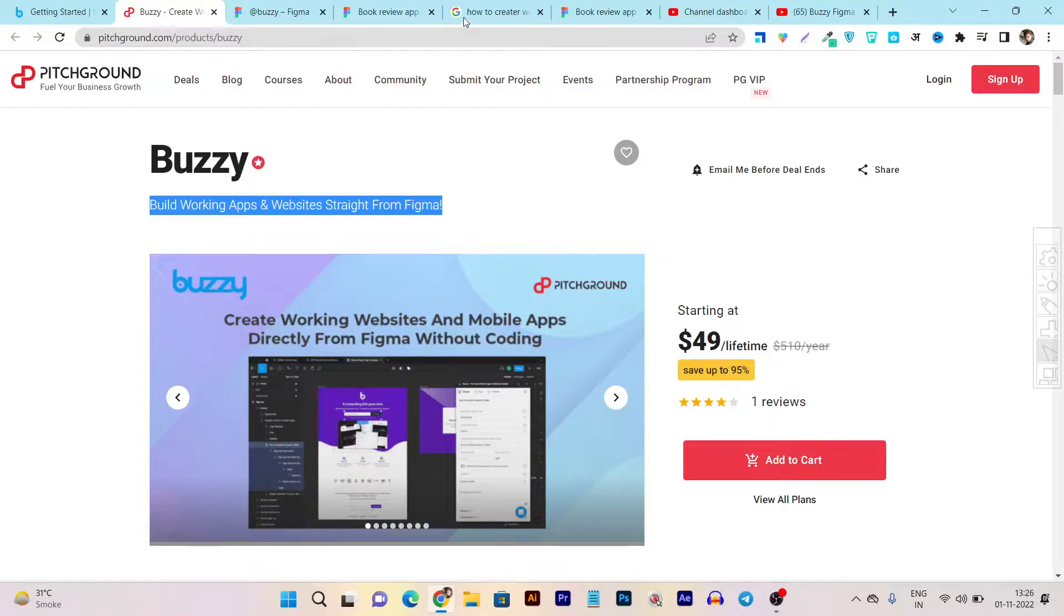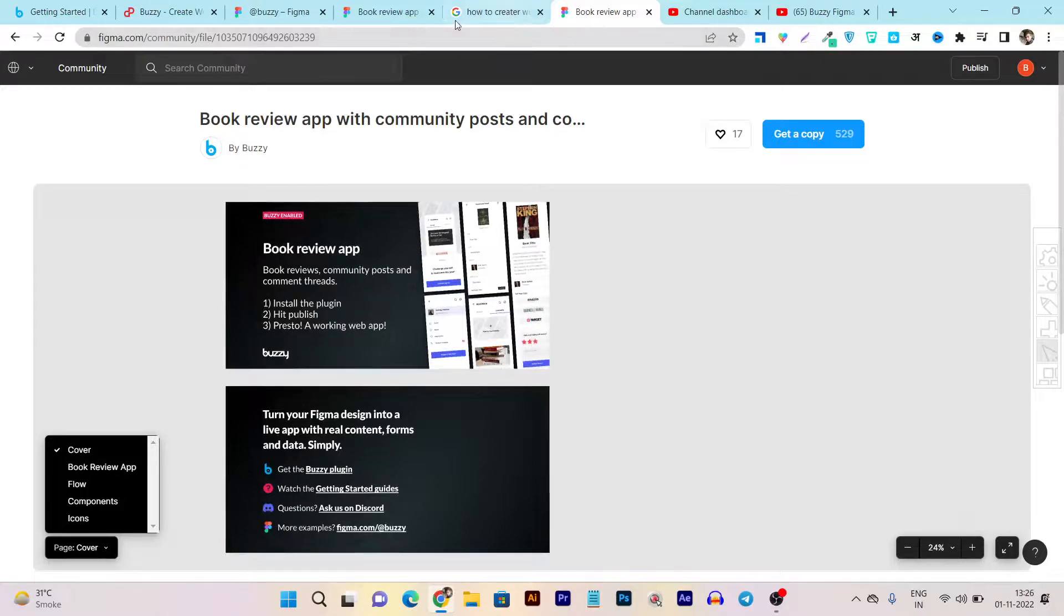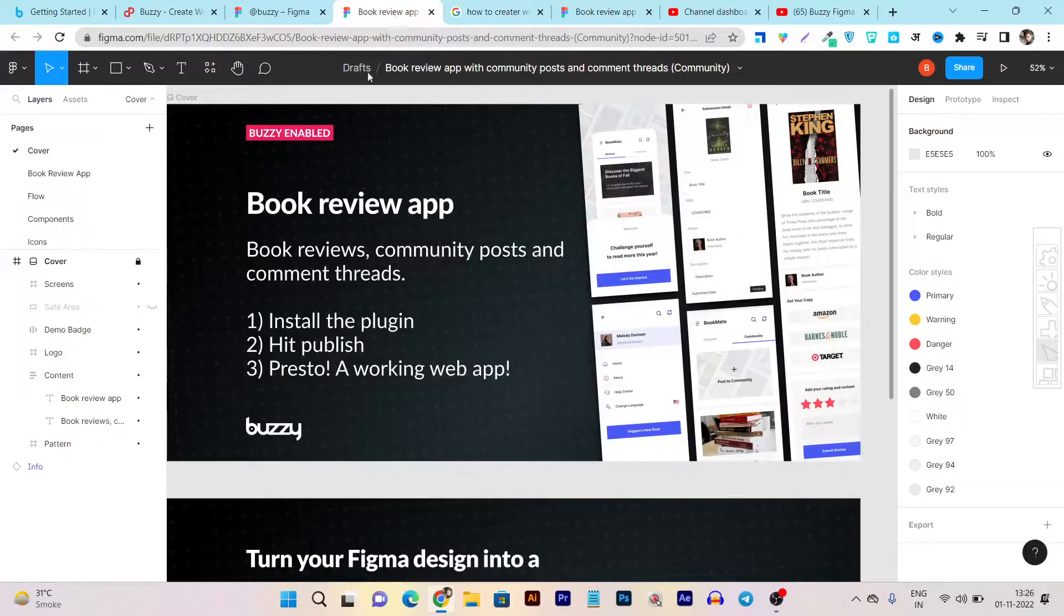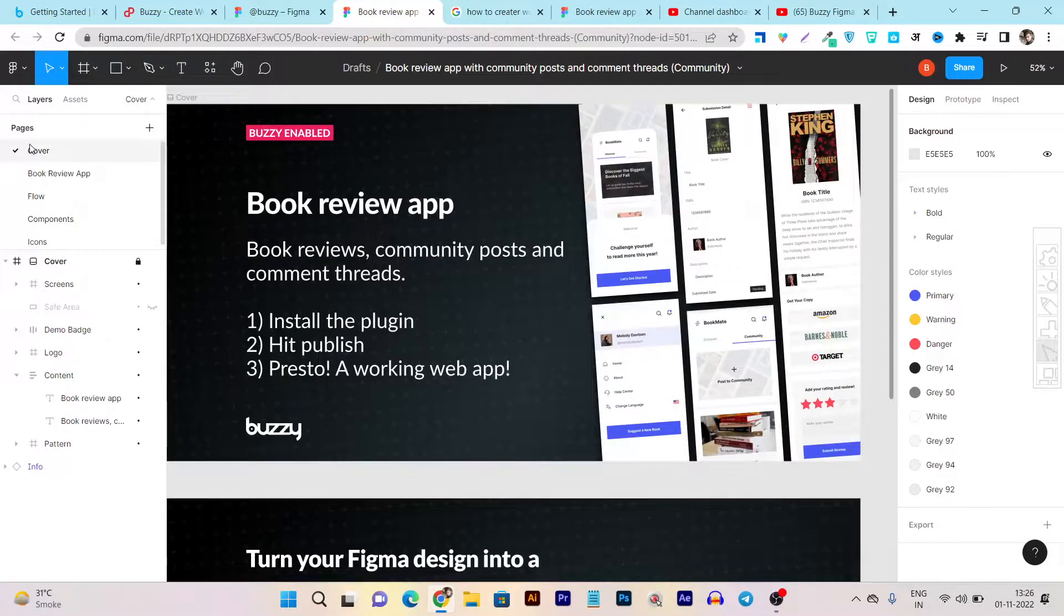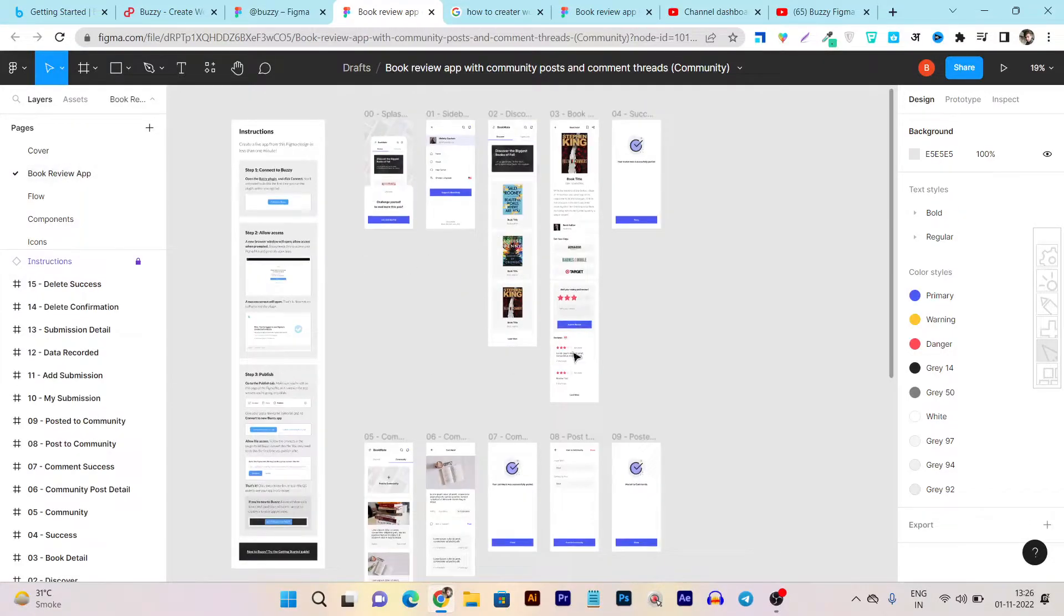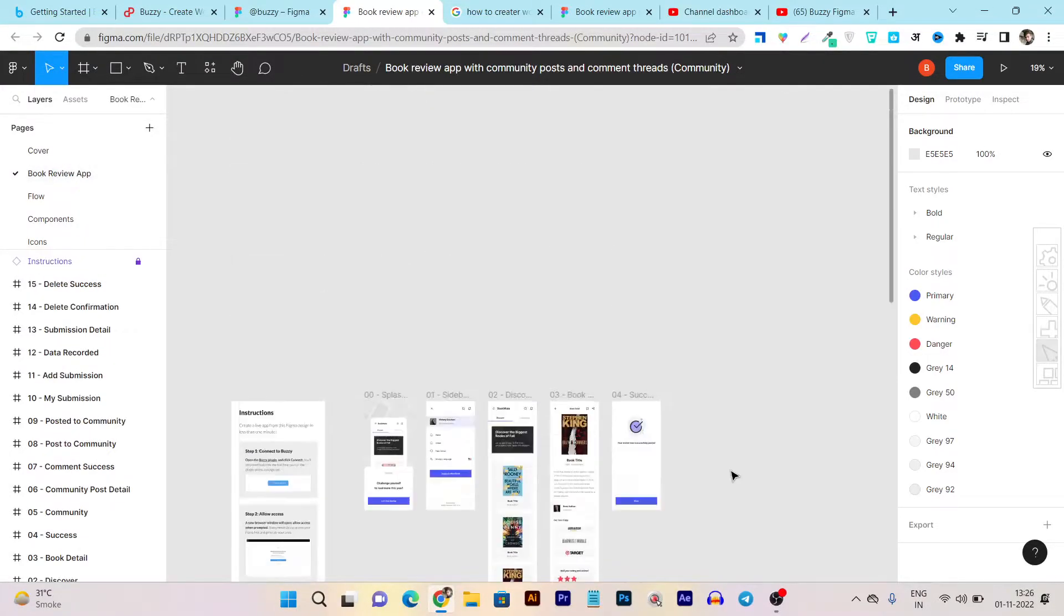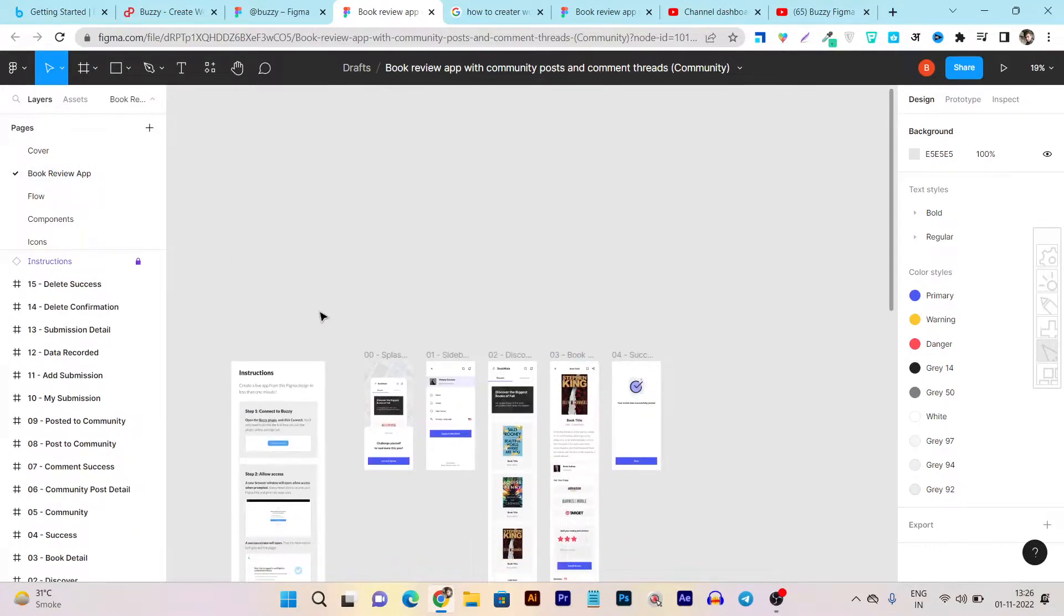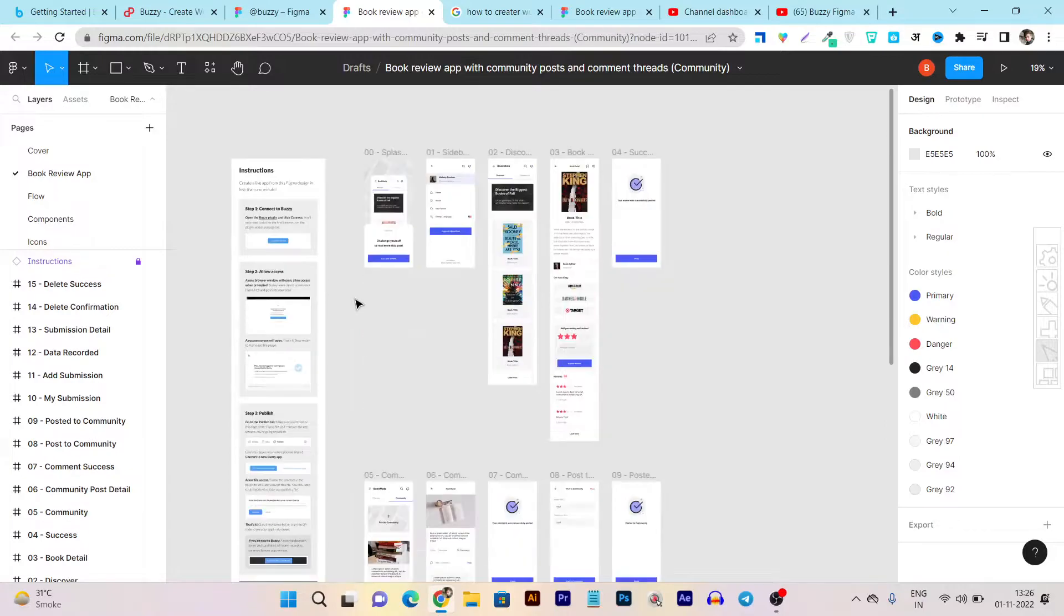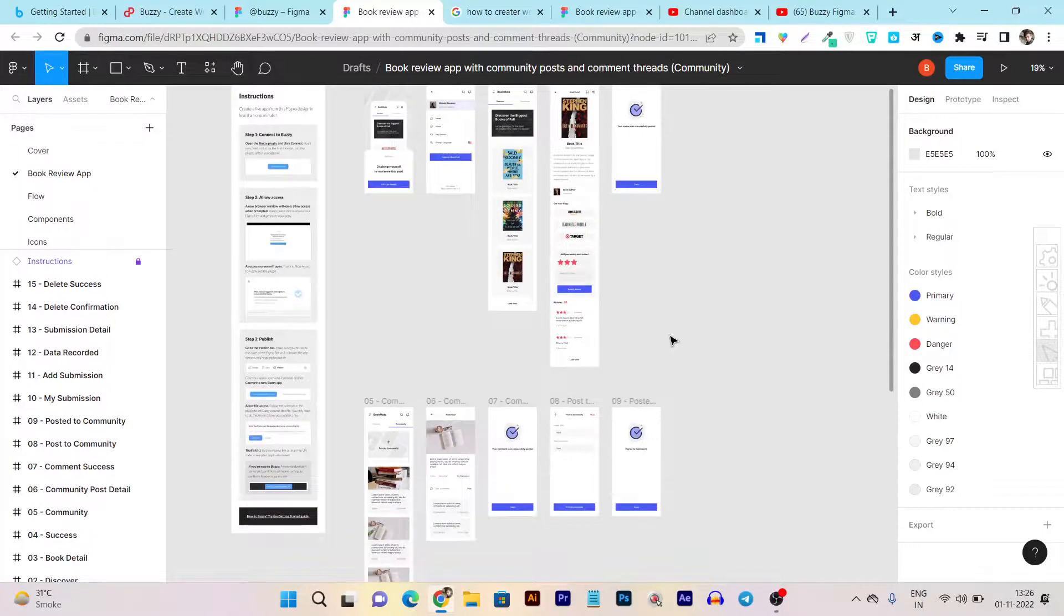Here I will also give you a demo demonstrating all the features of this Buzzy integrated with Figma because I have a live working design of an app that I found over the Buzzy templates. And here you can see these are all the designs.